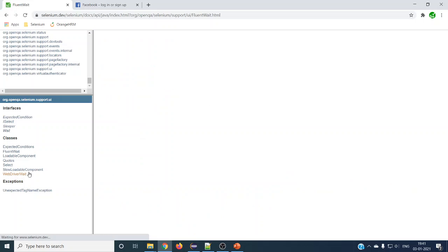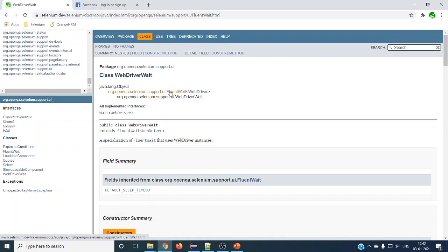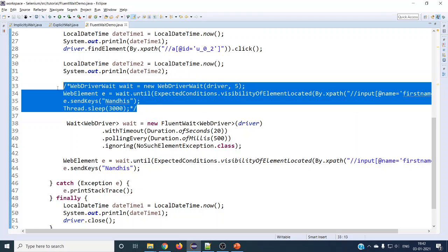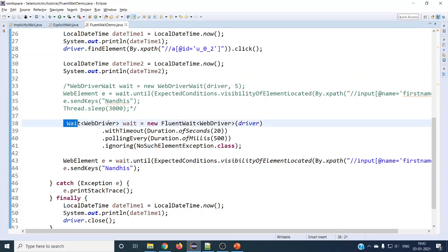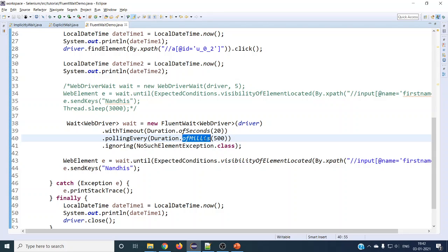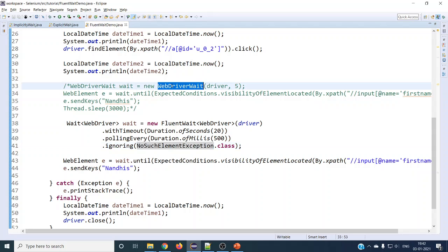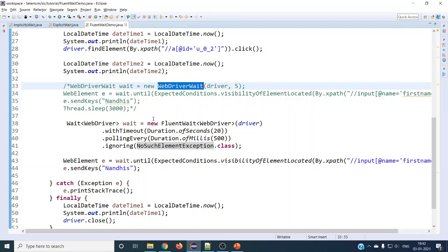WebDriverWait extends from FluentWait — they made an advanced version of it. The same functionality of explicit wait applies to FluentWait — there is no difference actually. The user can customize polling time and exception handling in FluentWait, but in WebDriverWait everything is already built in and cannot be customized. That is the actual difference — in FluentWait you can customize, but in explicit wait you cannot, apart from the maximum blocking time.